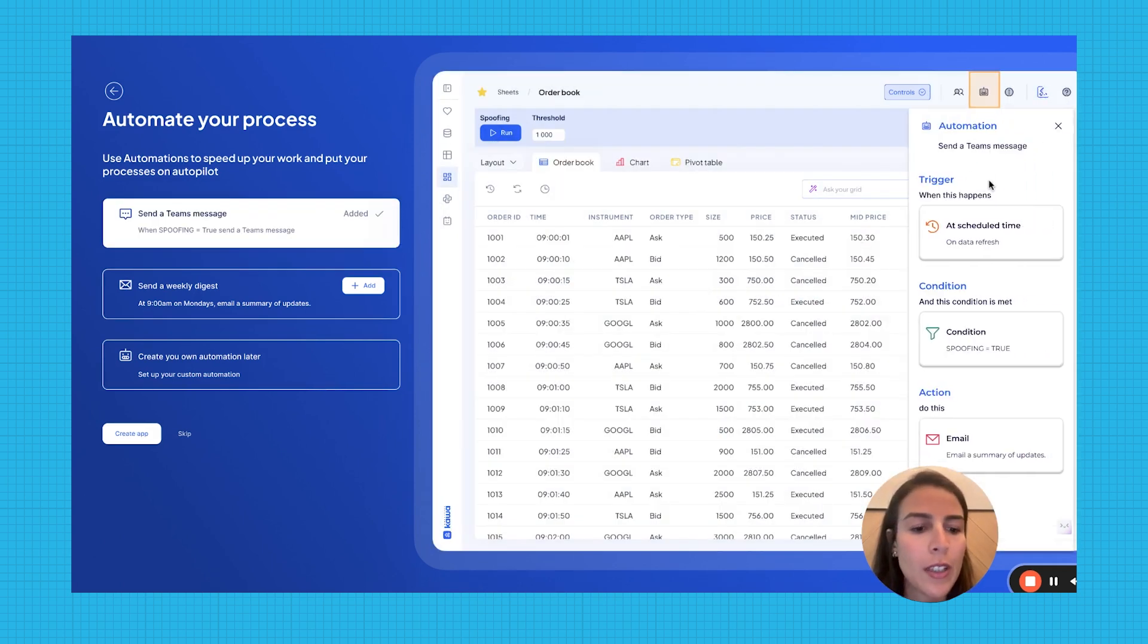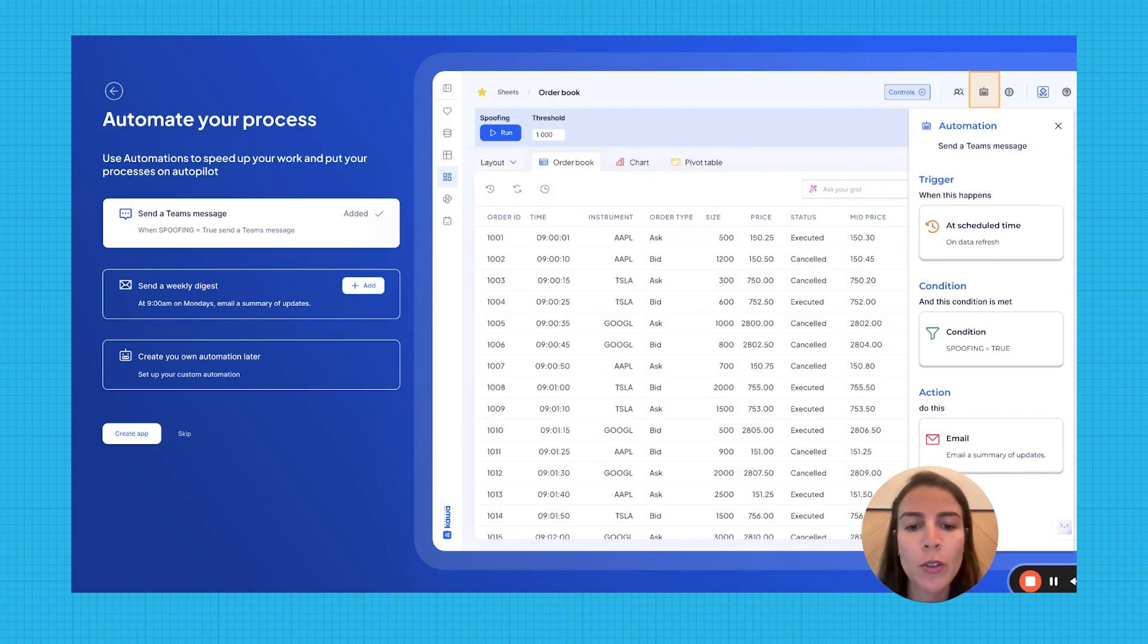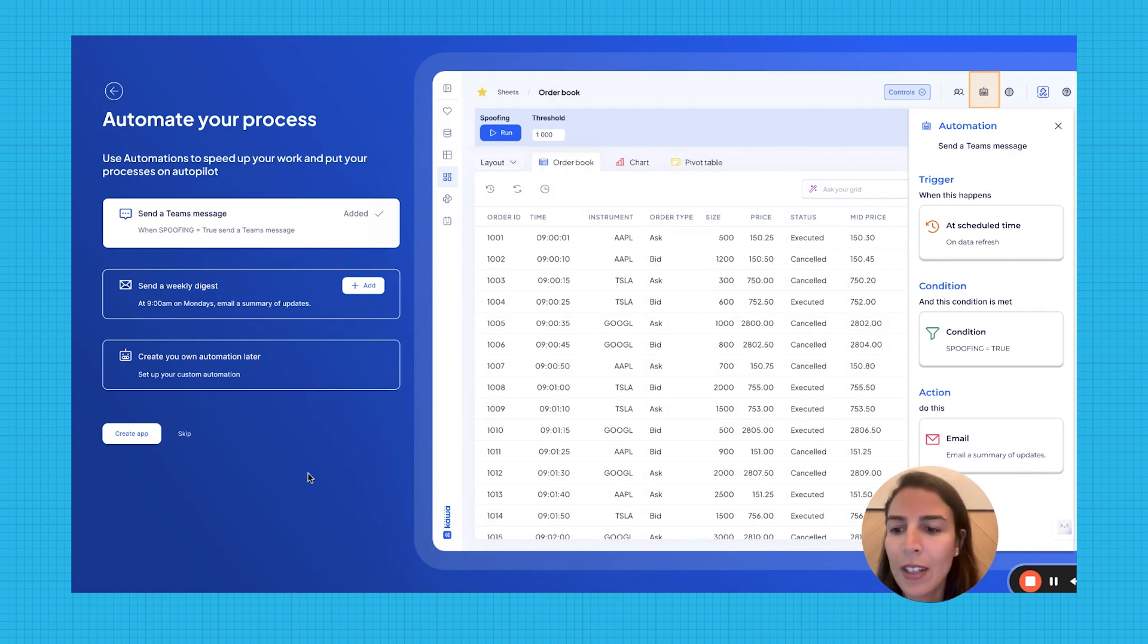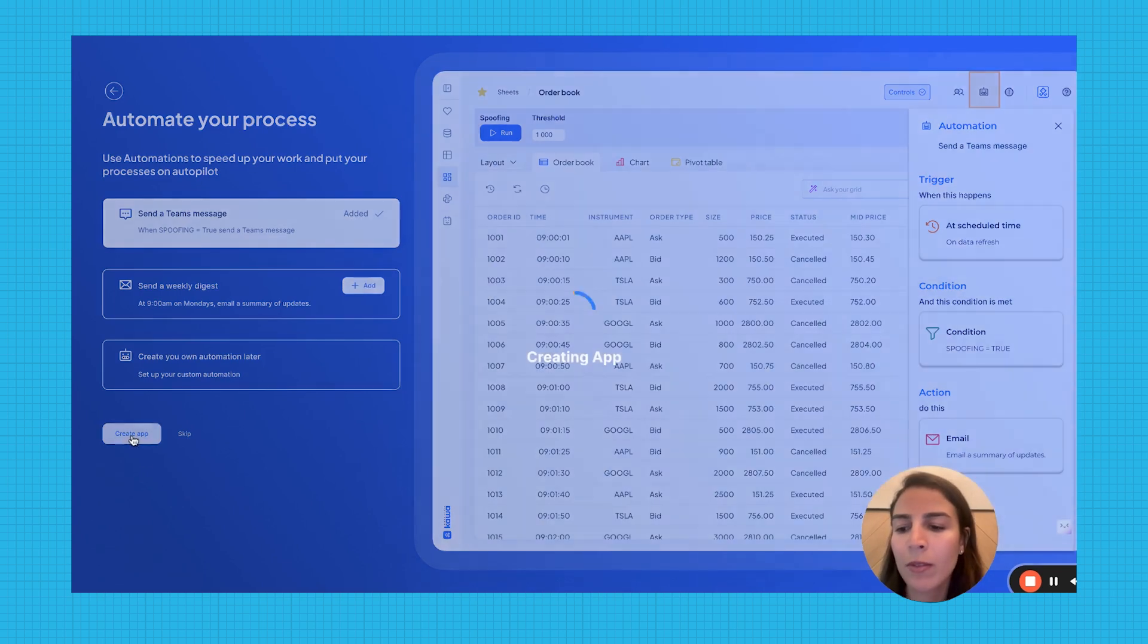The automation is now in place, ready to notify the team the moment suspicious behavior is detected. And now, let's create our application.